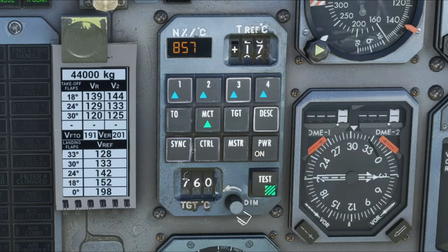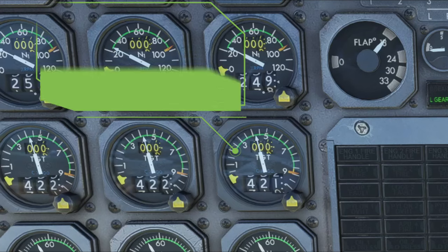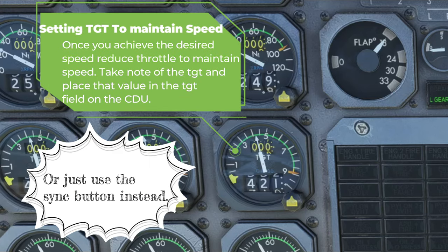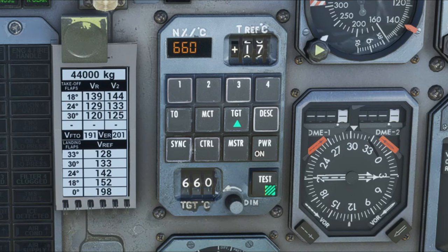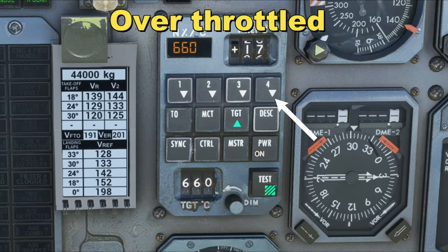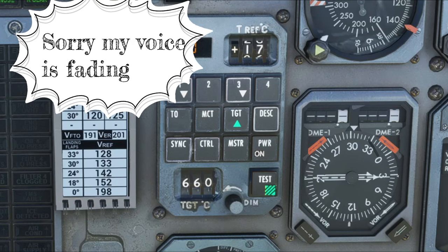So how we would do this is to set the TGT temperature that will allow the aircraft to maintain your current speed. Now for some reason if you go a little bit too high and you over-throttle such that the actuators cannot bring that back, you're going to see the down arrow displayed on the engines that are a little bit over-revving. So you just want to pull back on the throttle a little bit until the down arrow goes away.